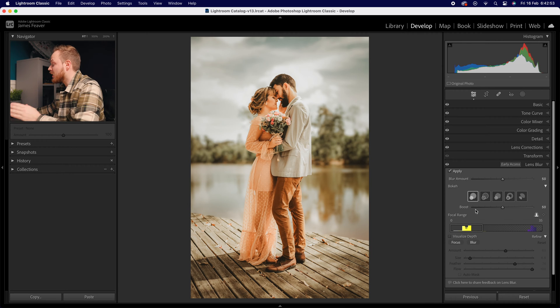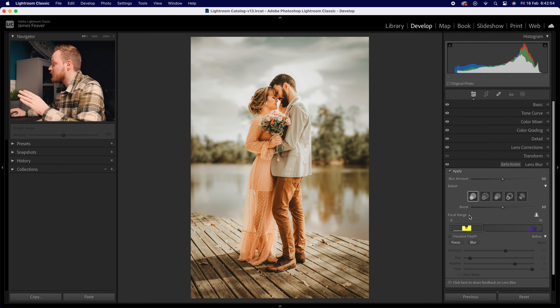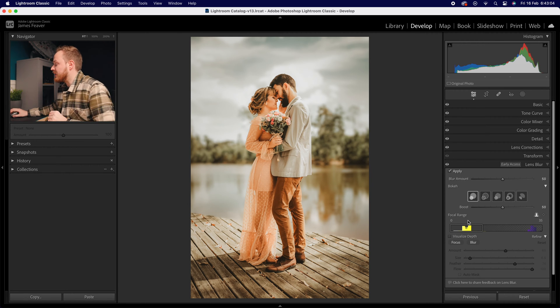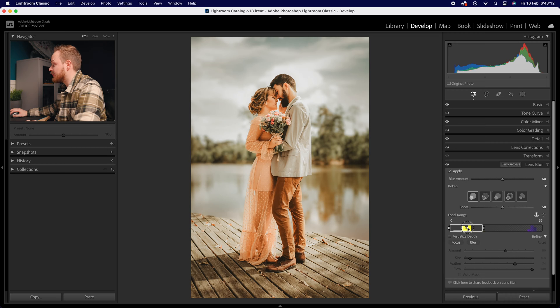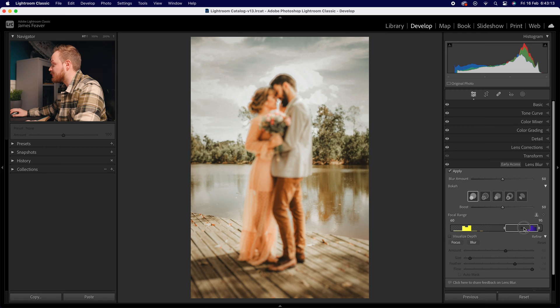Below that is probably the most important slider: the Focal Range slider. You can change both the depth of field as well as the focus plane of your image. For example, if you wanted to change the focus plane, let's say you wanted the background to be in focus, you can slide it.